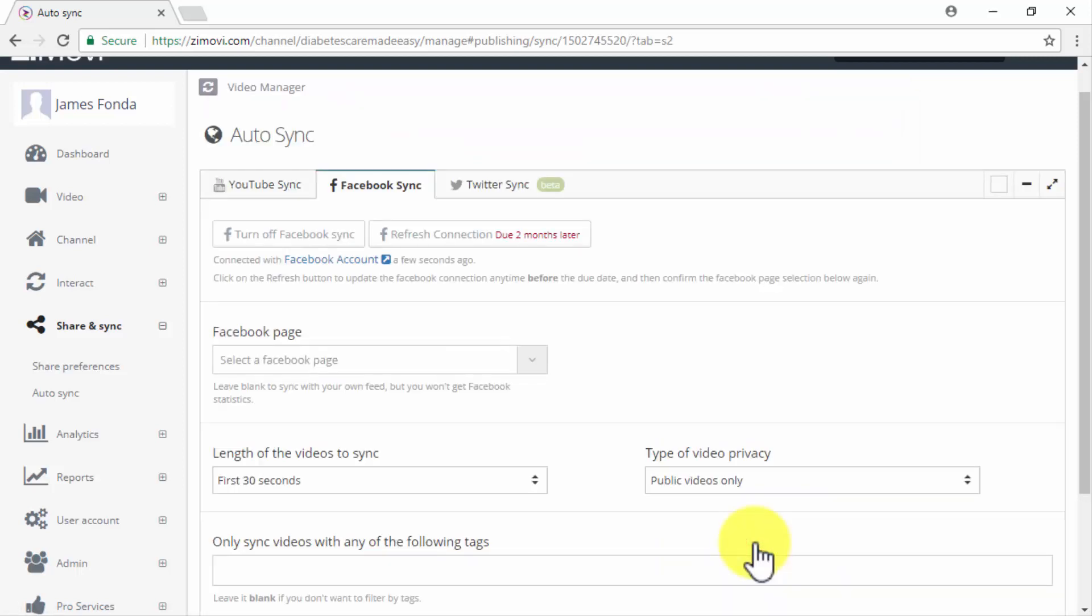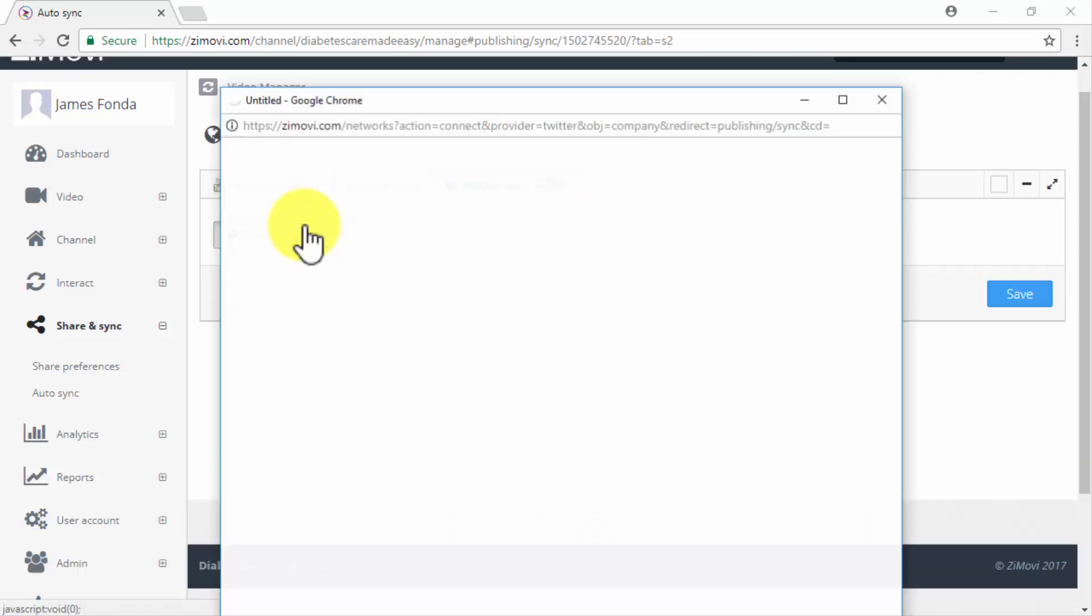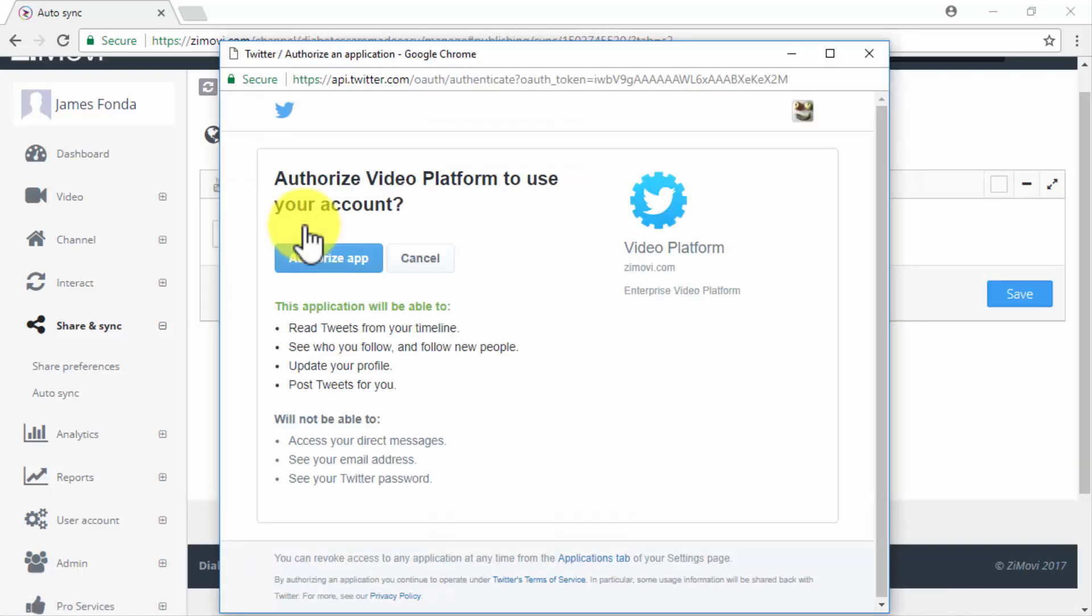Finally to auto sync to Twitter simply click on the Twitter sync tab, click on turn on Twitter sync, then on authorize app. Once you do this you will be able to post all of your content on autopilot on these platforms.